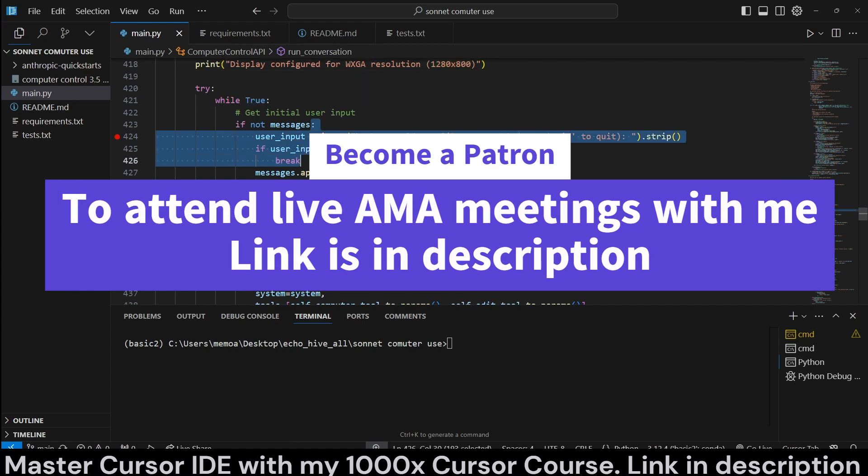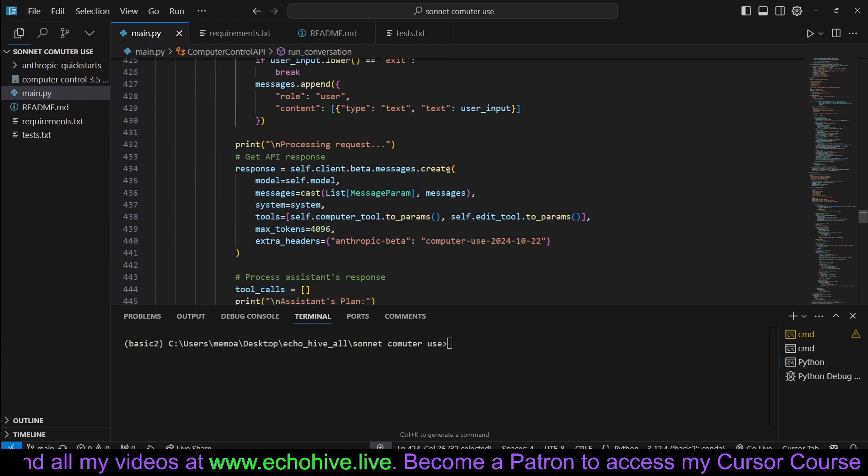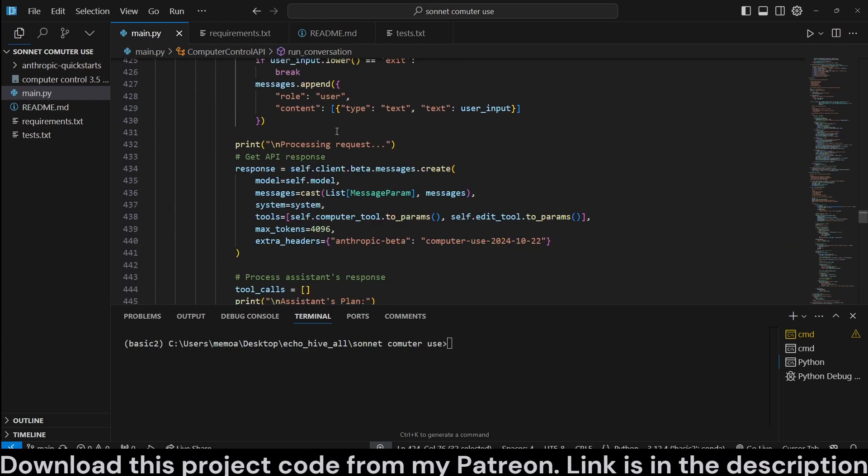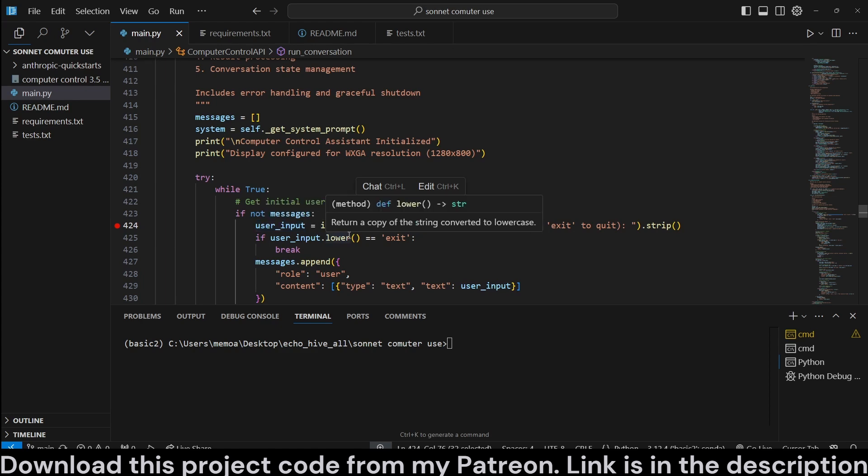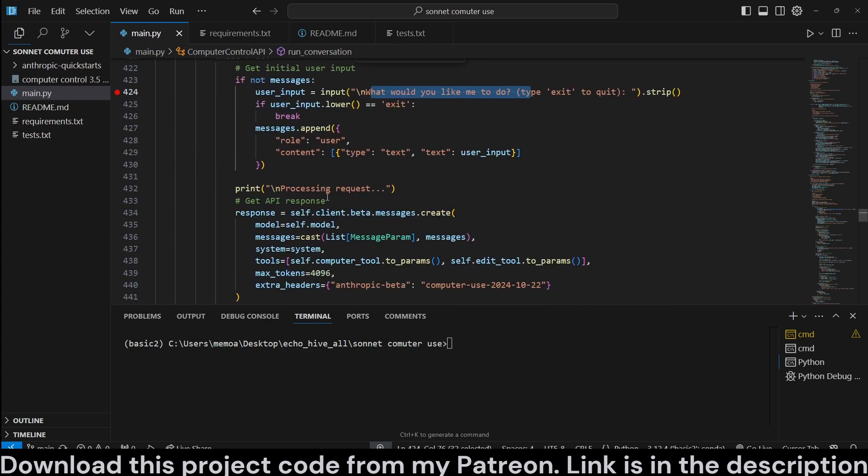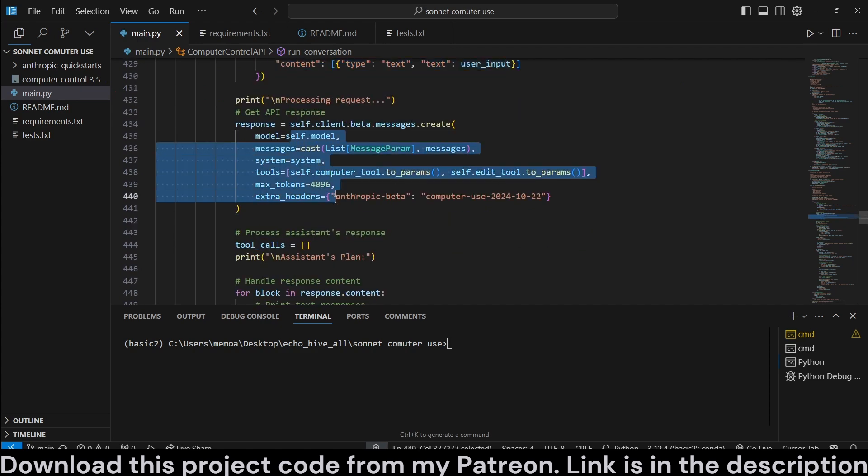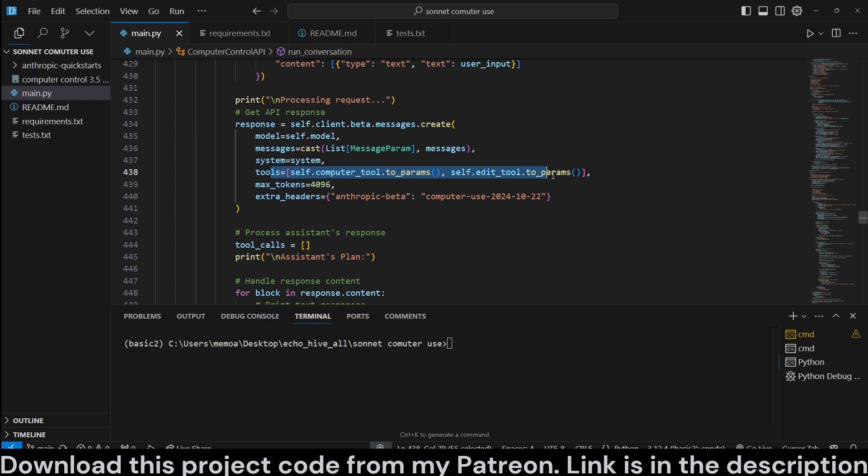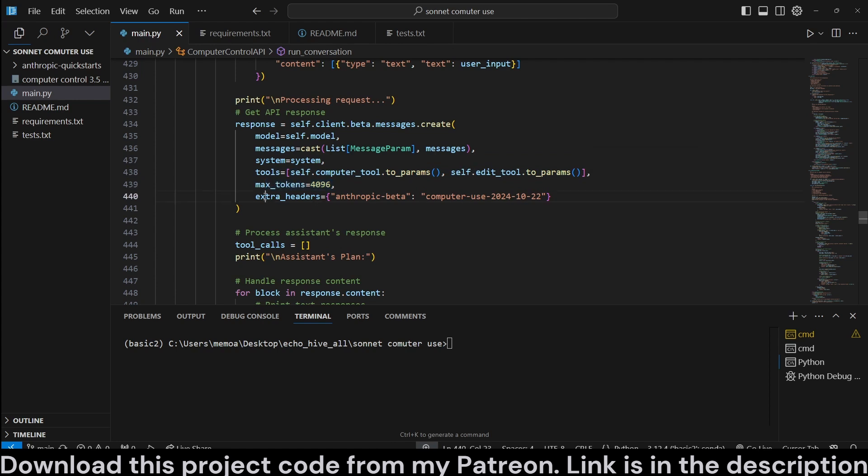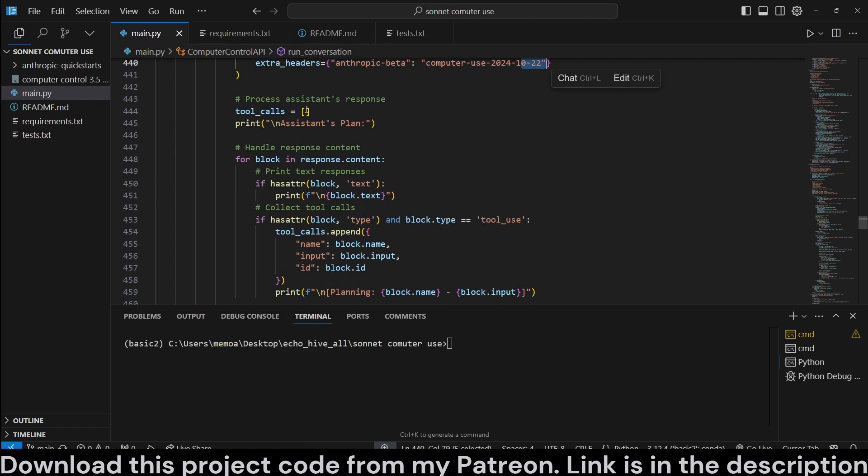So, while true, we get a user input, what would you like me to do? Actually, a little later, we are also going to ask the amount of delay that the user wants. And we are just going to enter the user input as the role user. And here, we initialize the client beta messages create with the messages list system tool. Tools are the edit tool and the computer tool, max tokens, 4,000. You can, I believe, use also 8,000. We also have to add extra headers for computer use for October 22nd.